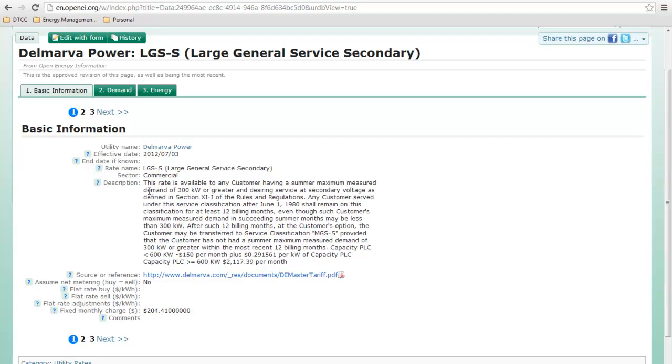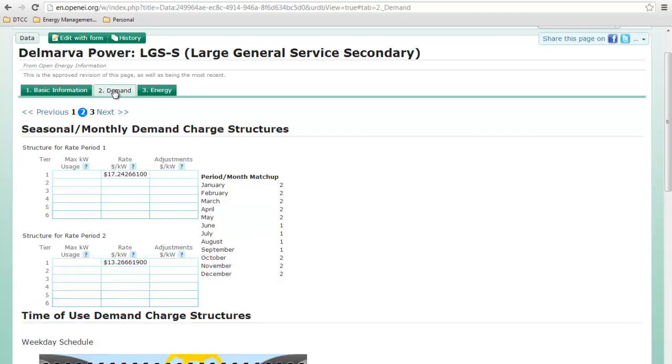Let's look at our demand charges. What's going on is there's a different dollar per kilowatt demand charge for rate period one, which looks like it's June, July, August, and September.